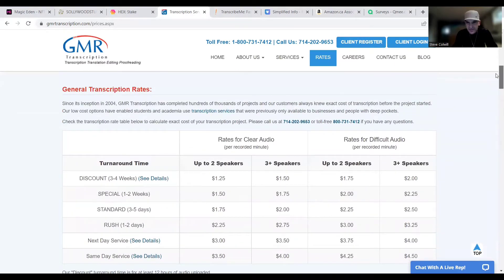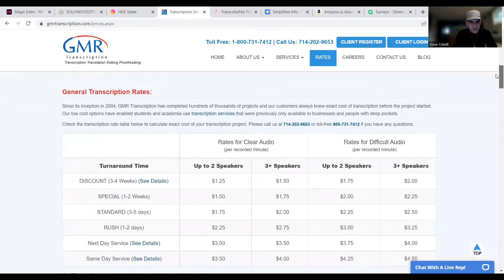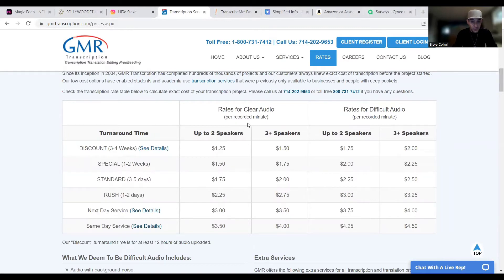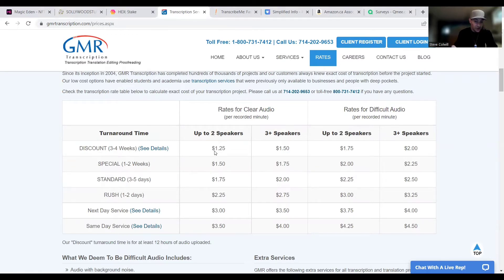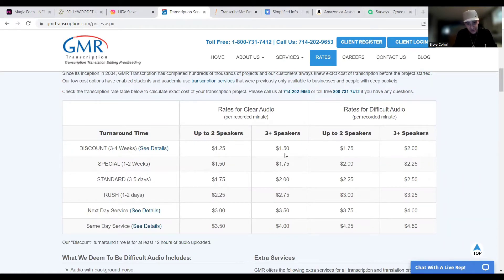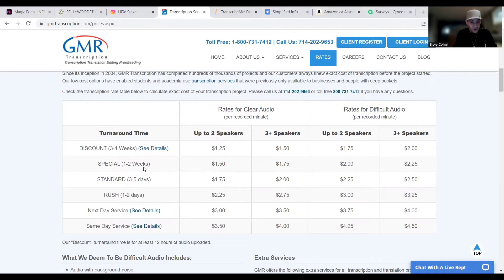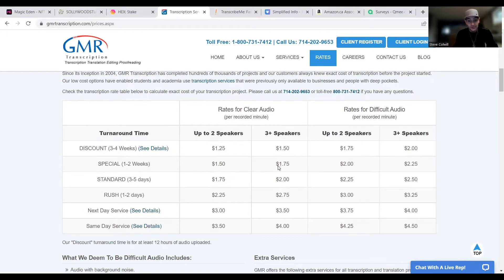This one is audio transcription, right? So turnaround time on this side for clear audio, rates are per recorded minute. Discount, three to four weeks turnaround time, you're charging up to two speakers on the audio $1.25 a minute or $1.50 a minute for three plus speakers on the audio. And that's per recorded minute as long as it's clear. If it's difficult to understand audio, you can charge a little bit more, $1.75 and $2.